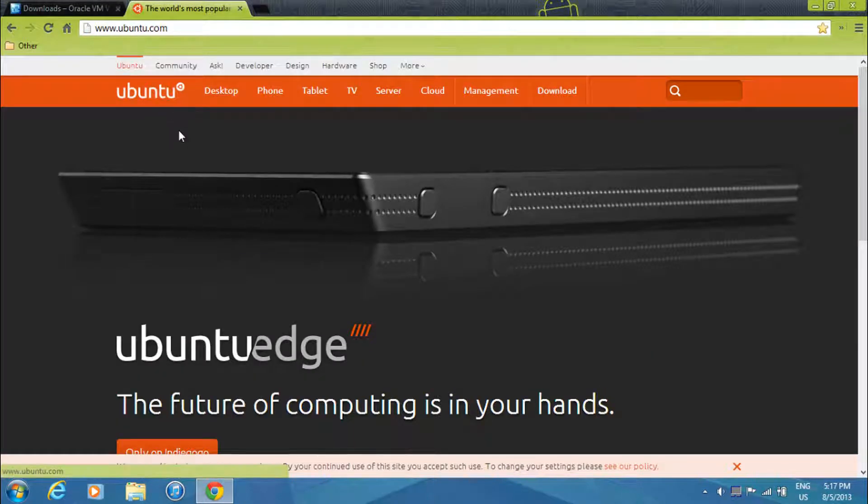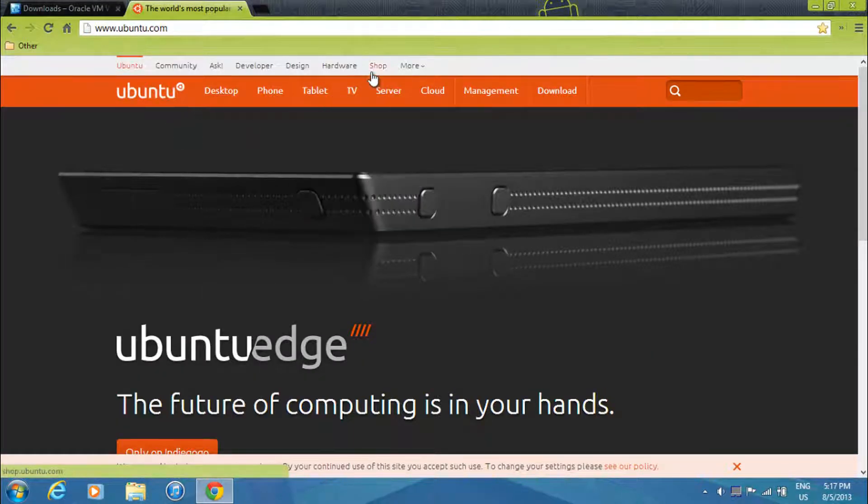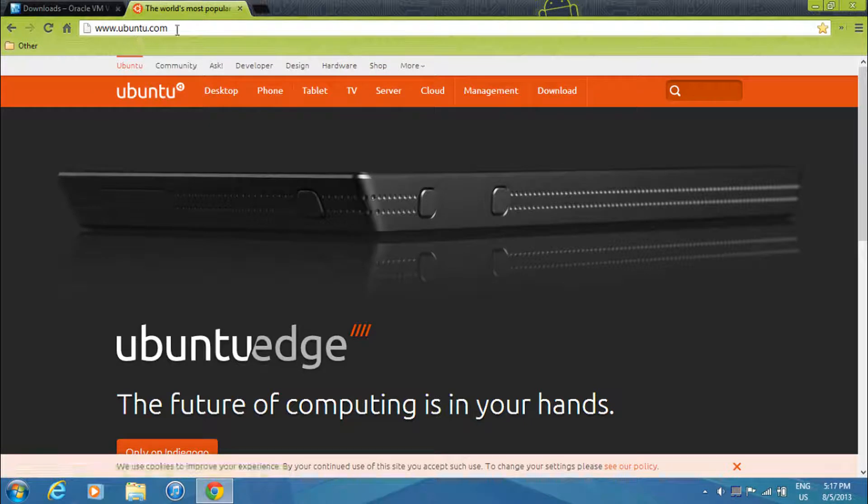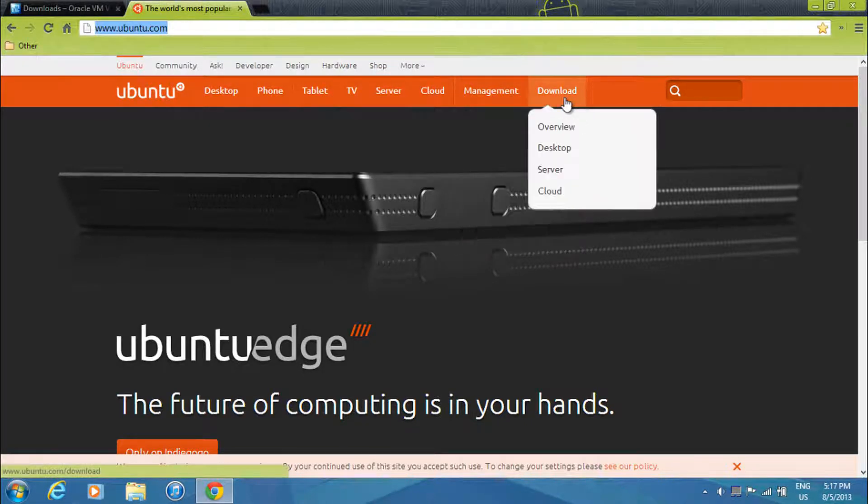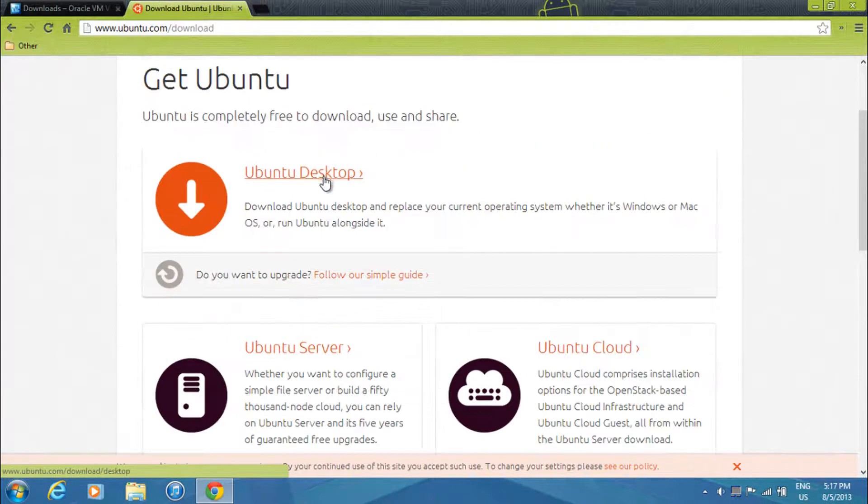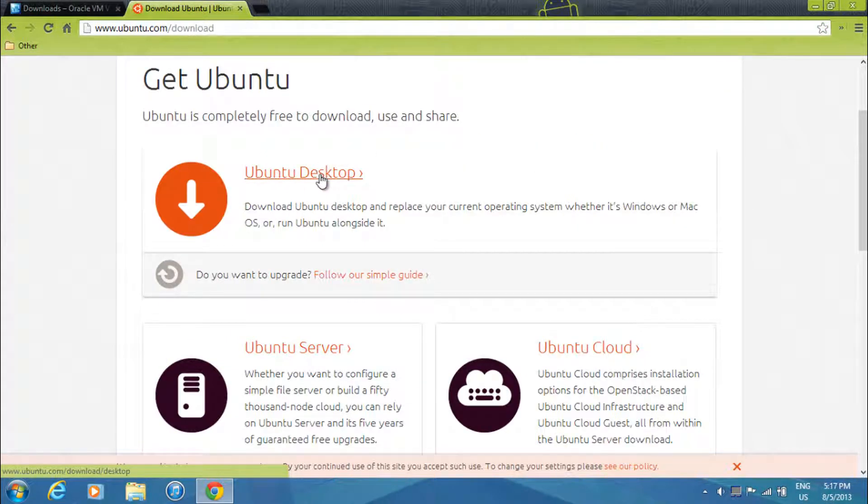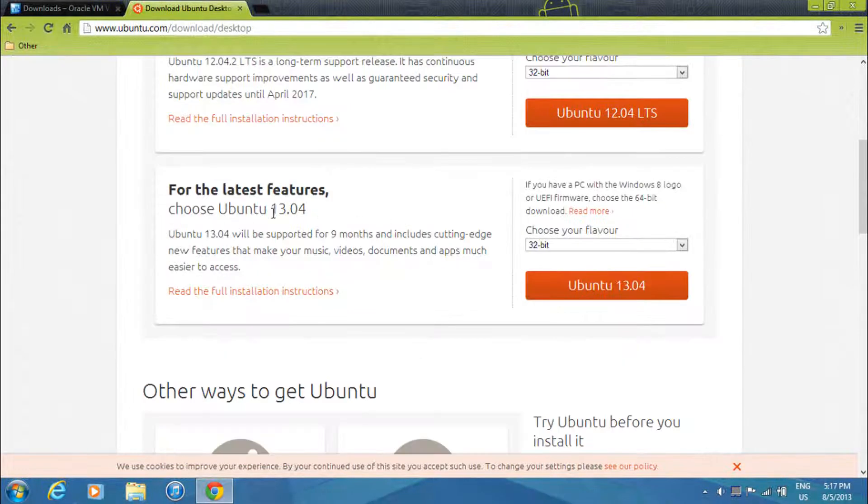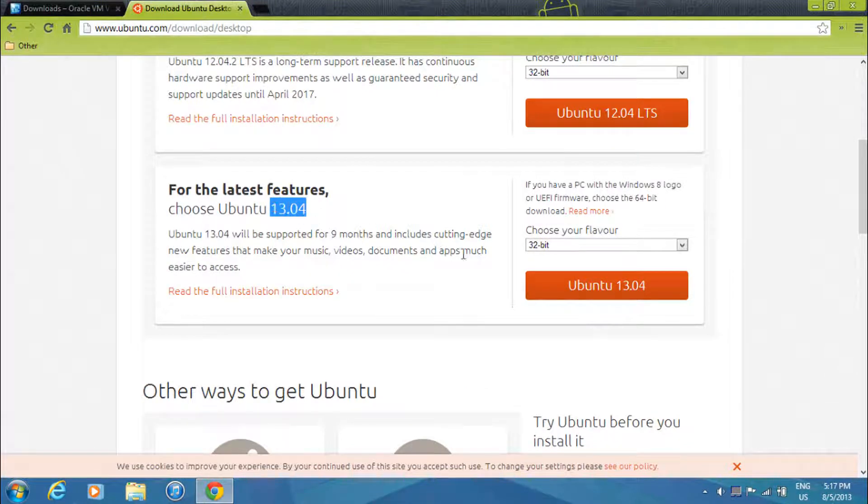And you'll also need the Ubuntu ISO disk, so just navigate to the link that will be in the description below. And then just go to the download tab. Then just select Ubuntu desktop. Then over here, just select 13.04.